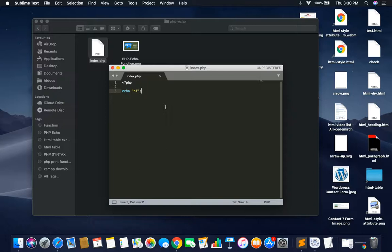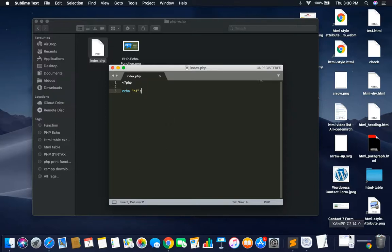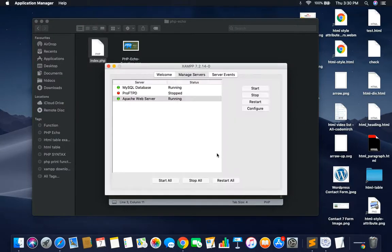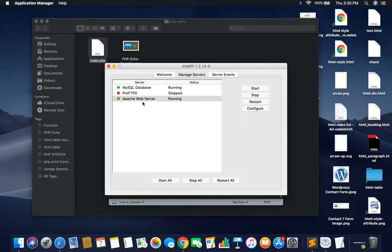I will do this on the XAMPP server. We have a Windows machine. When you look at the XAMPP server directly, you can see the PHP server on the XAMPP server.